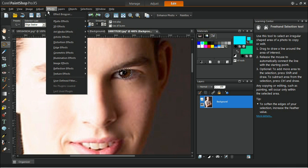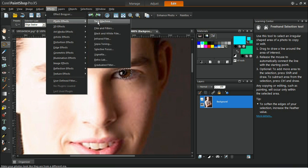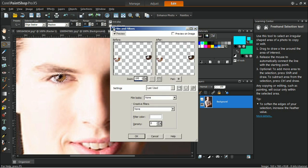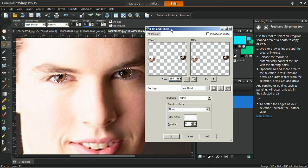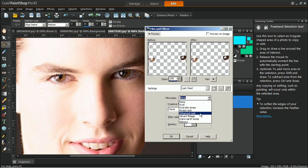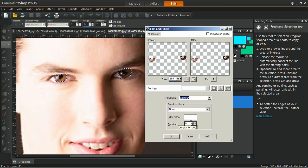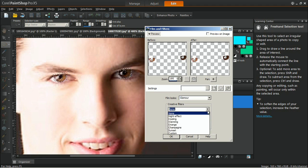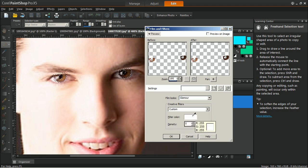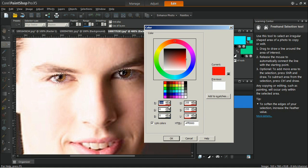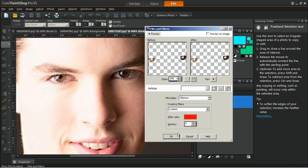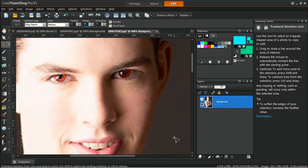Go to Effects, Photo Effects and choose Film and Filters. In the Film and Filters window, set the Film Looks dropdown list to Glamour. In the Color Filters dropdown list, select Custom, click on the filter color and choose Red, adjust the density to 50, and click on OK when finished.